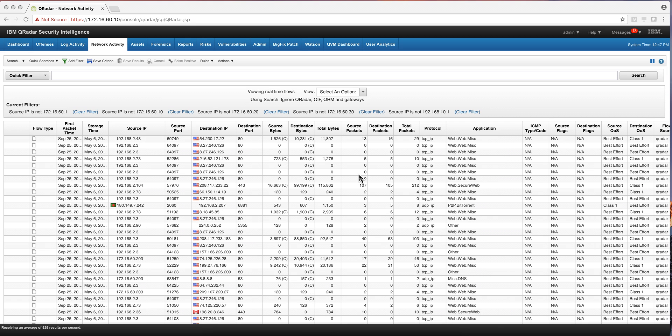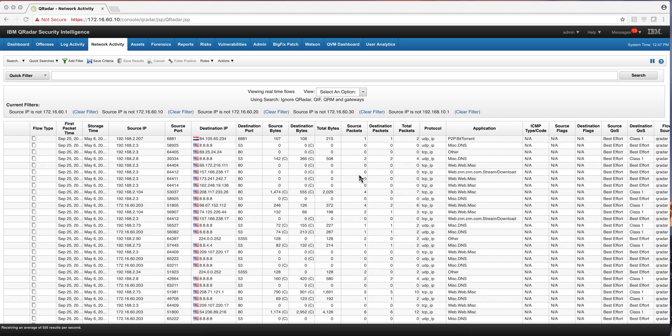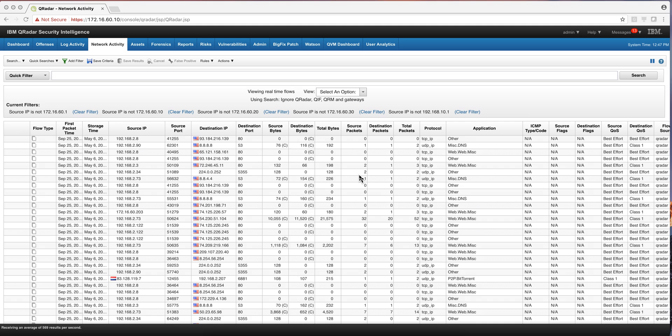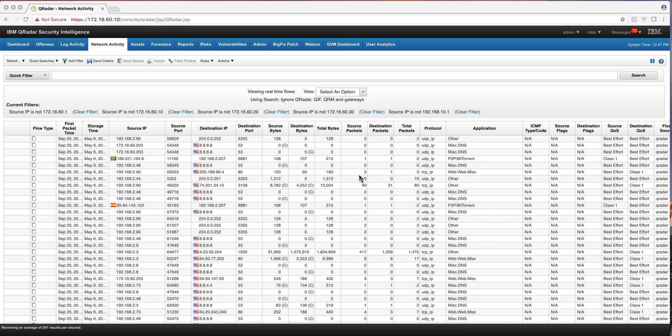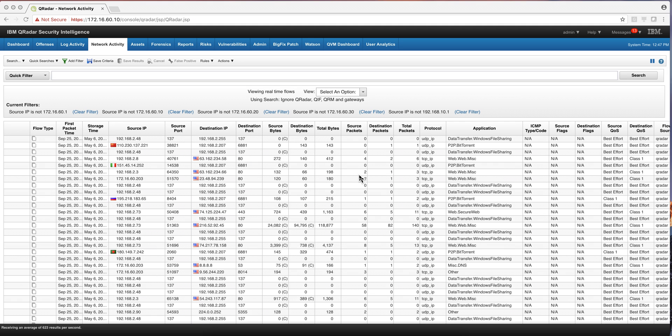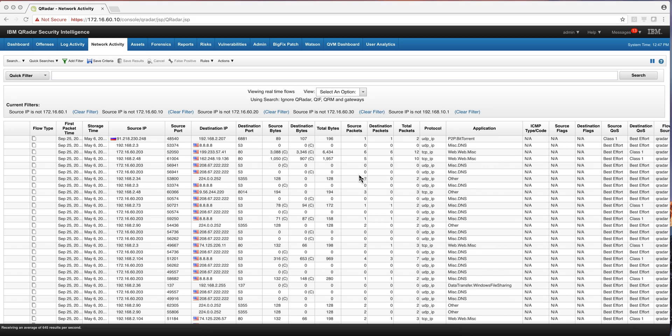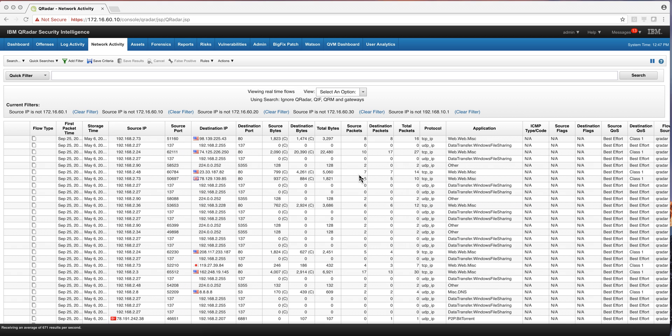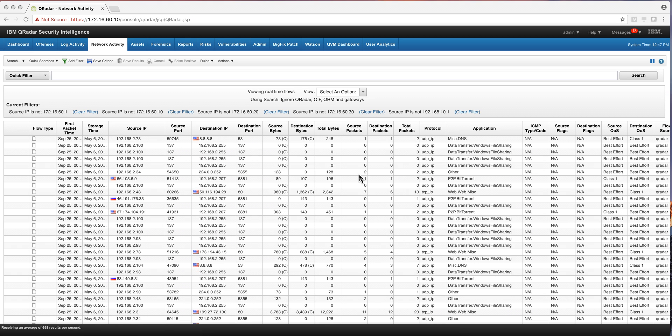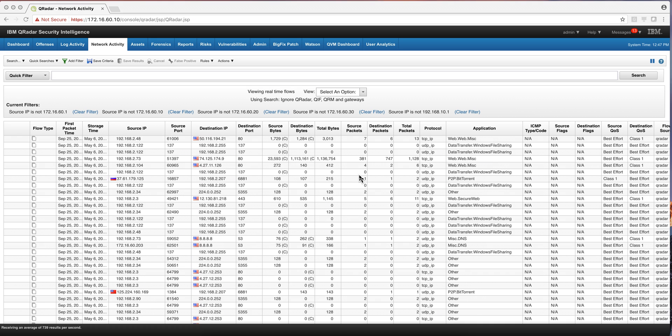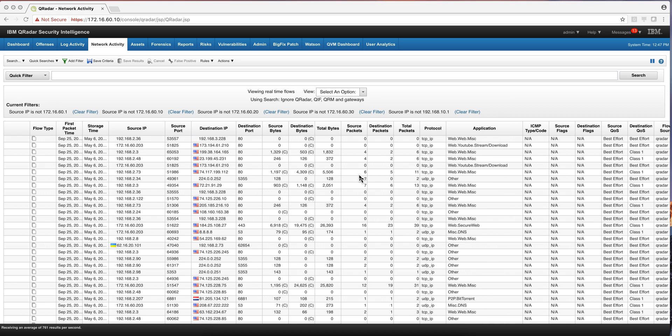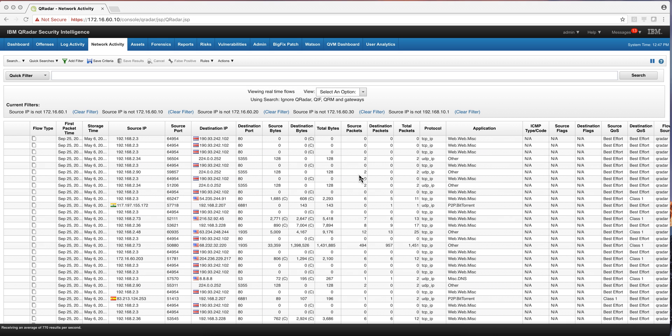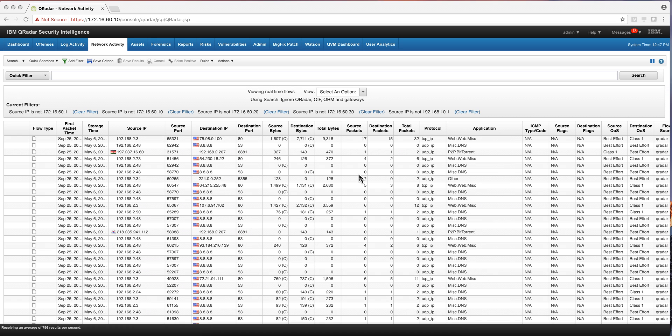Well, there's some networking equipment like Gigamon or TAPS or mirror port that actually take a copy of all the traffic that is going and feeds into one of the QRadar's flow processors. And what can you do with that data?